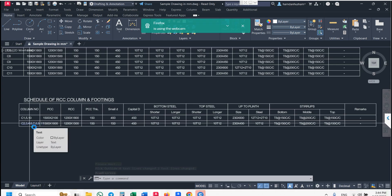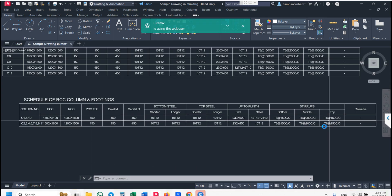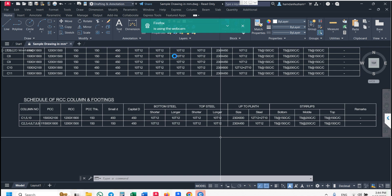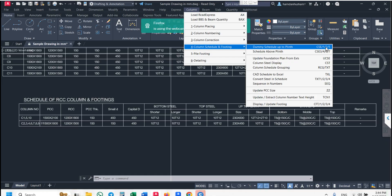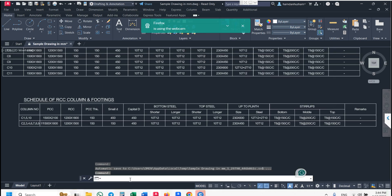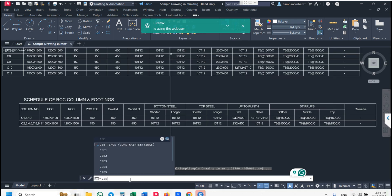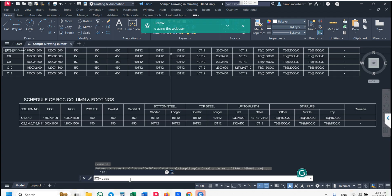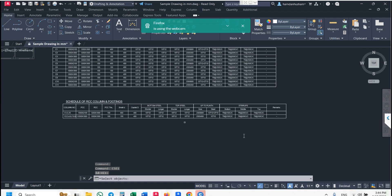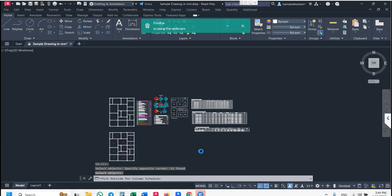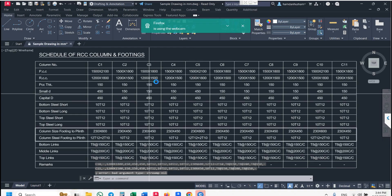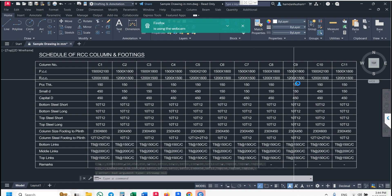Numbers 1, 5, 10 have the same steel and same data. If you want the column schedule in vertical format, go to column schedule and use the CSE1 command in the command bar. Enter column ID, select your plan, press enter, and pick outside. You can see your column schedule is now vertical — both formats are different.